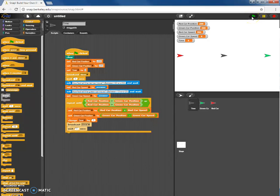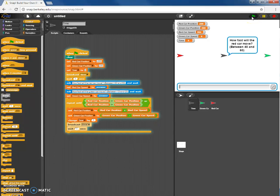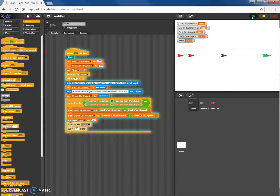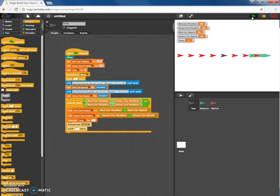Let's click the green flag to test this. It asks for the red car speed — let's type 50 — and the green car speed — let's type 10. We can see the motion maps: the cars are moving towards each other. That's the end of this part of the video; I'm going to continue this in the next video.